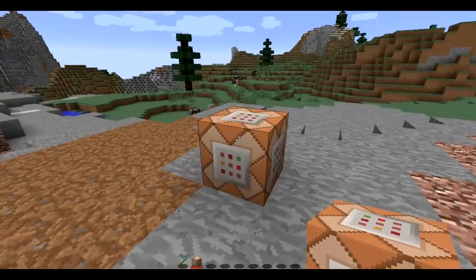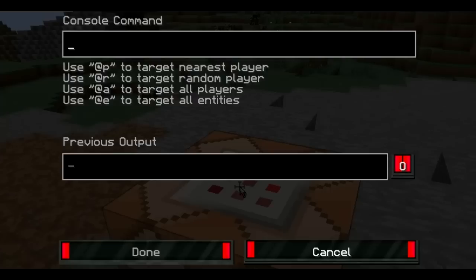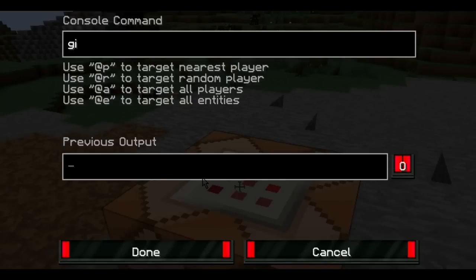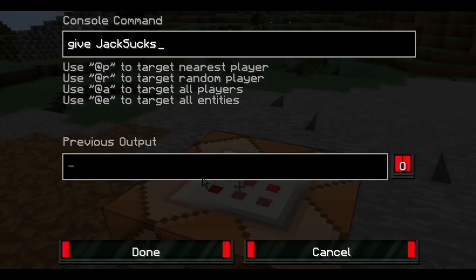We're going to place this command block down right here. Then what you want to do is right-click it and type 'give', and make sure that your capitalization is exactly the same as mine. Then the player that you want to receive the head — in my case it is me — so I'm just going to type my username, which is JackSucksDMC.